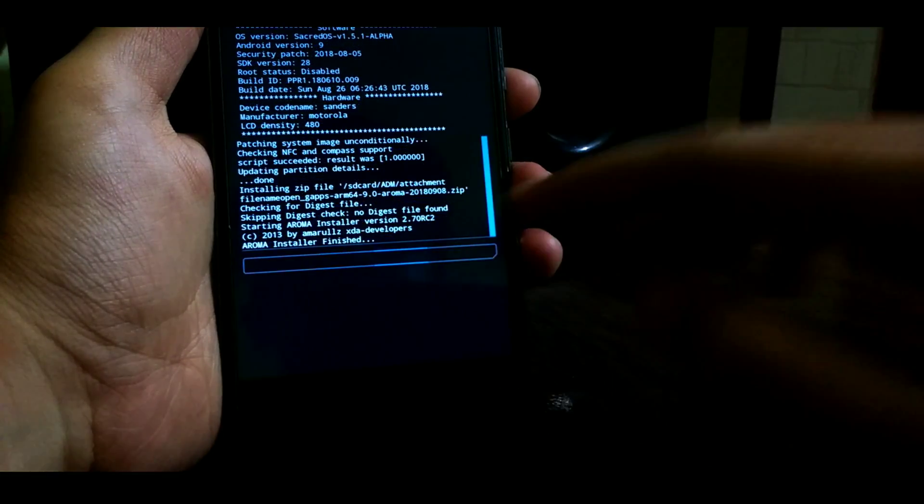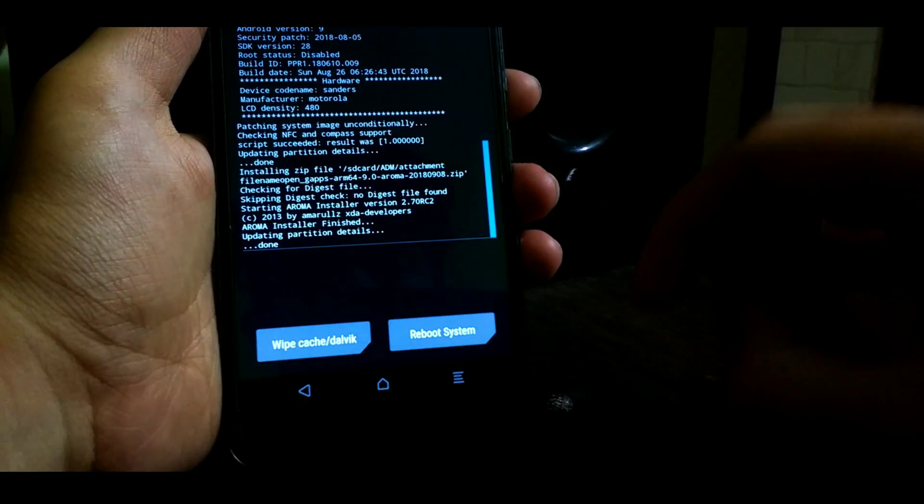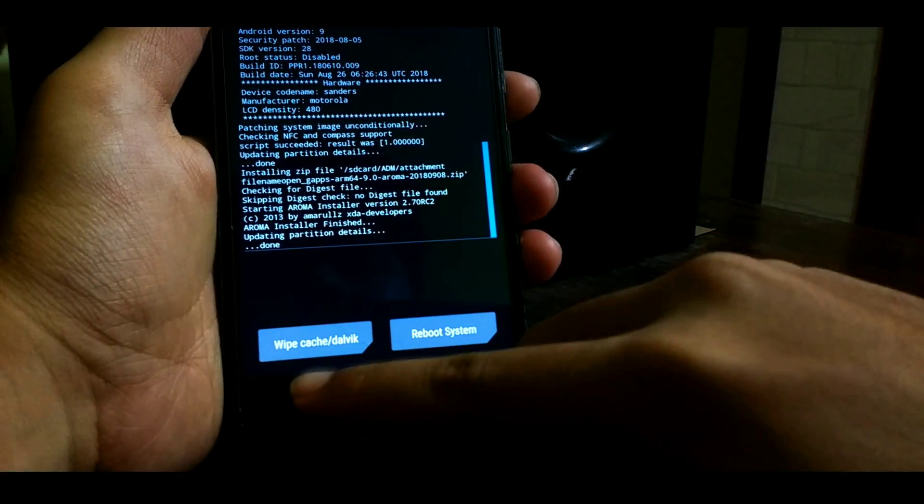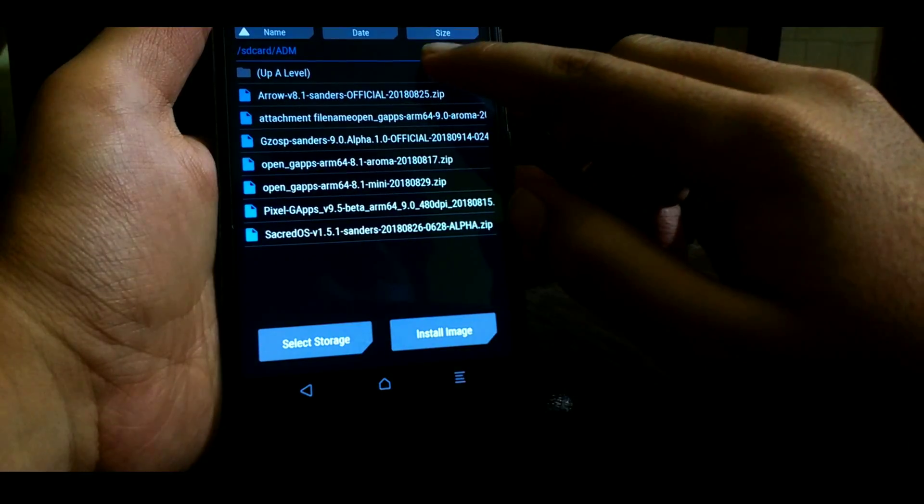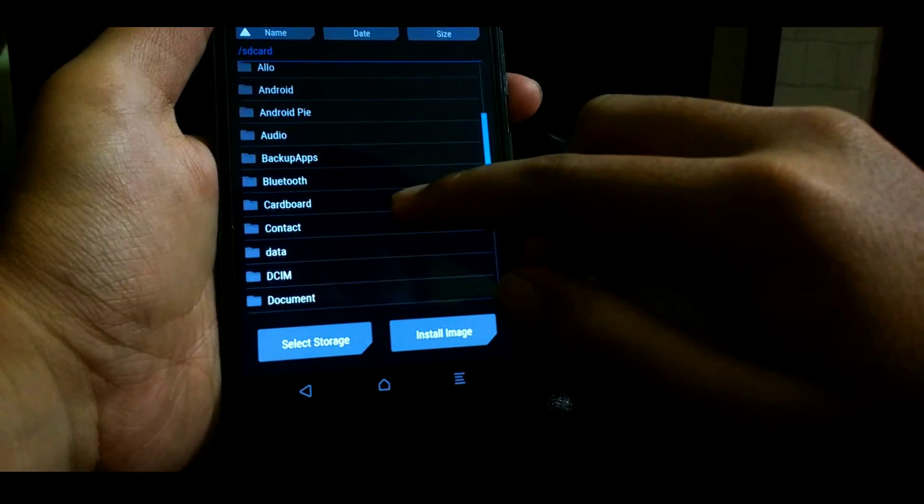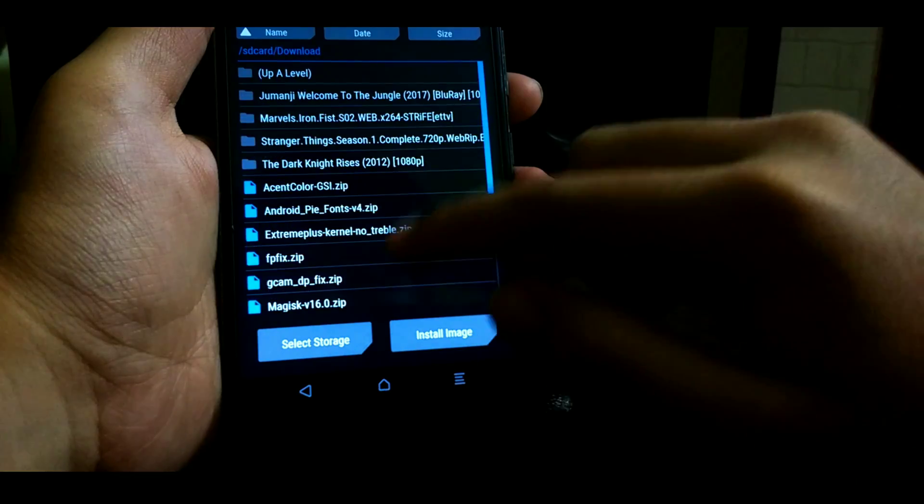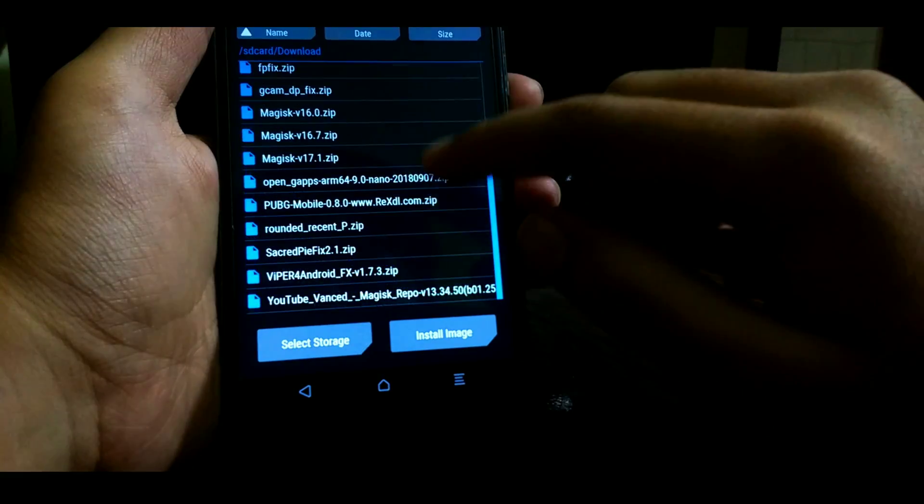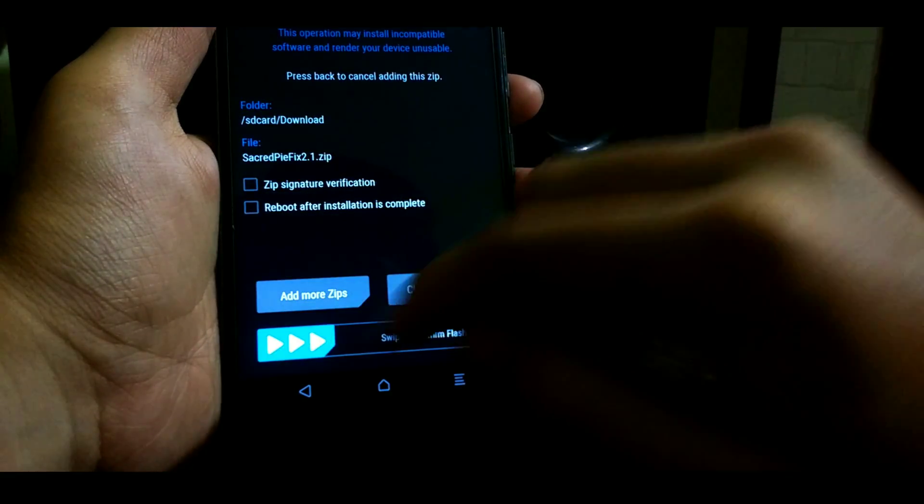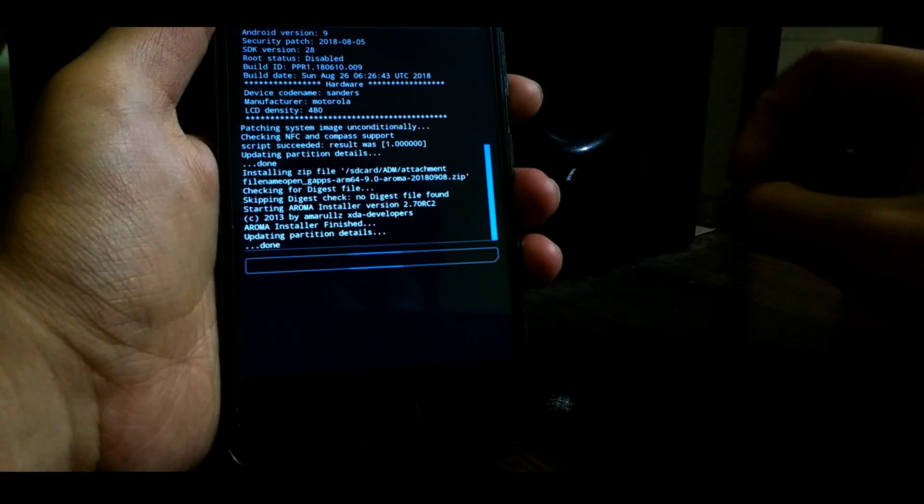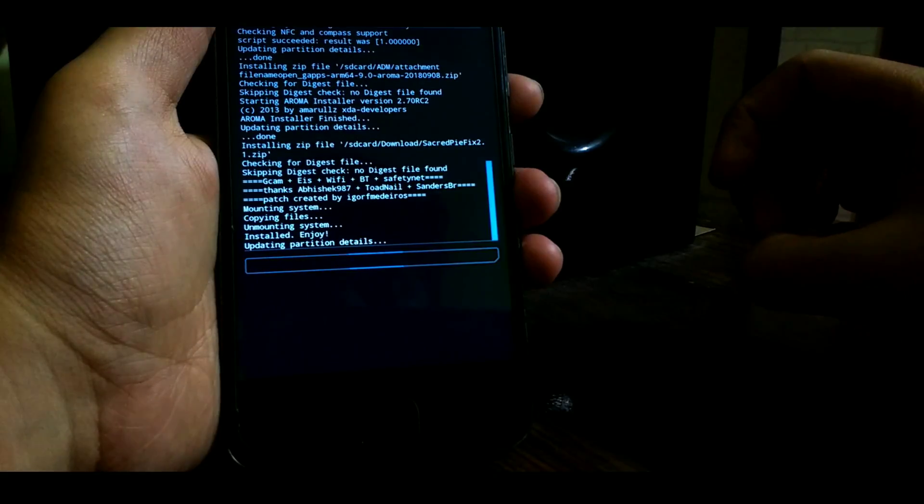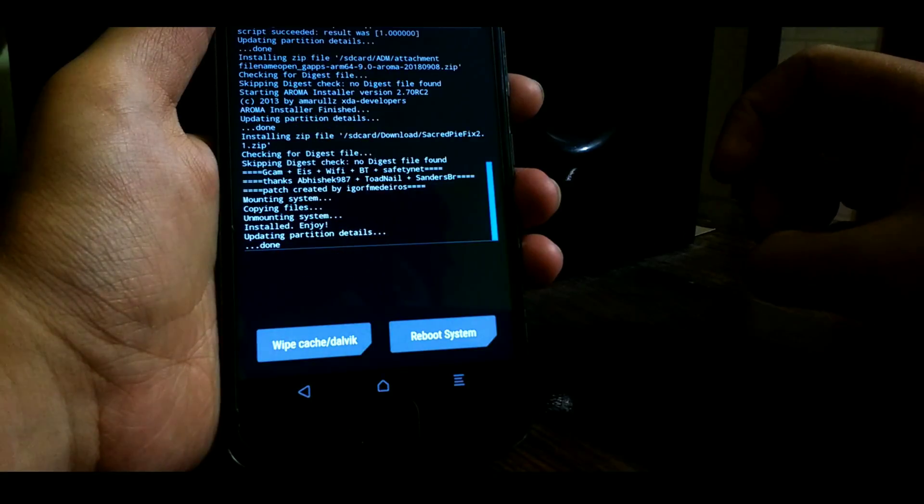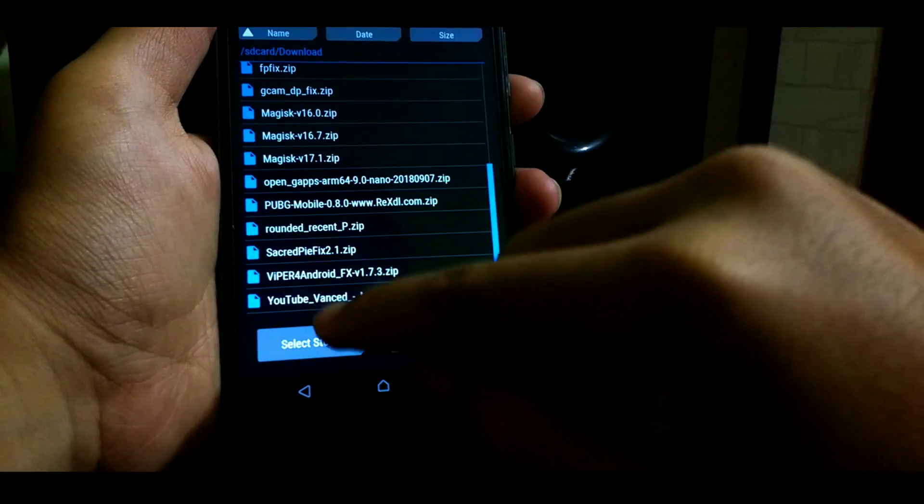Now once the GApps are successfully flashed, we need to flash the Secret Pi fix. As this ROM is on the alpha stage, it has some bugs, and in order to fix those bugs there is one single file which contains all the fixes, so you need to flash just one file.